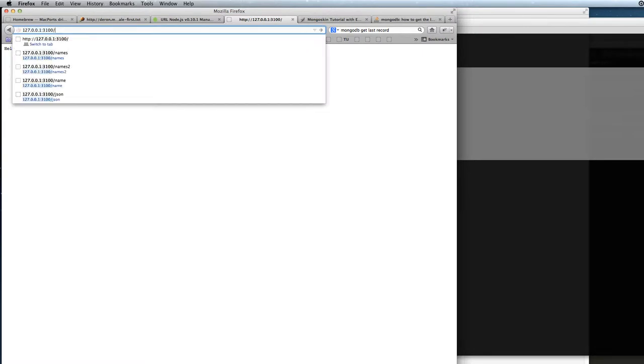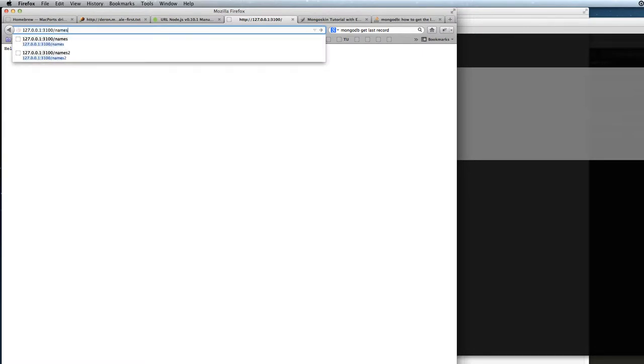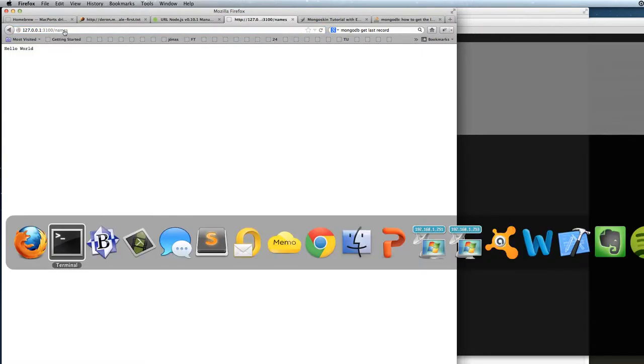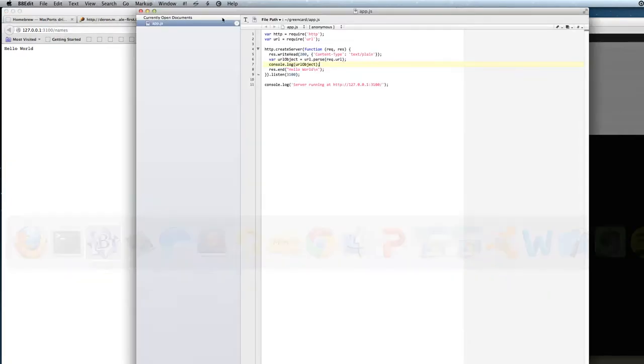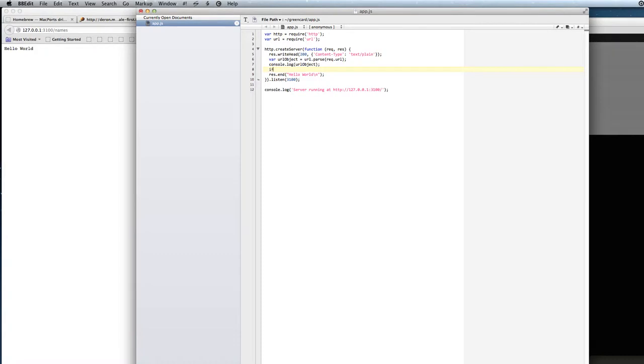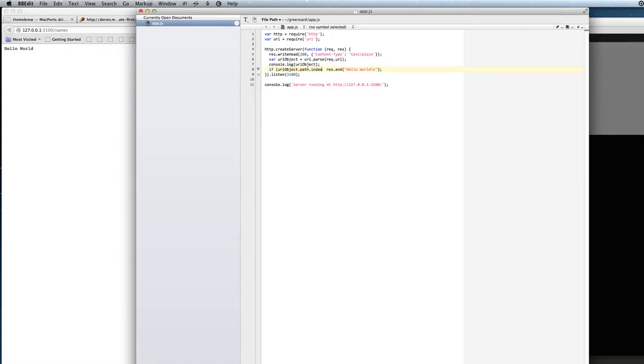So we want to list the names so we will put in the command names and to detect that here in our application. We will just say if URL object, the path has the index of slash names.